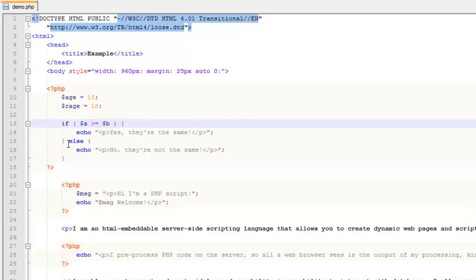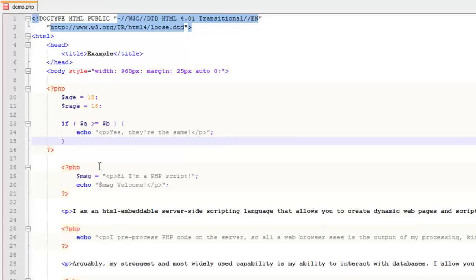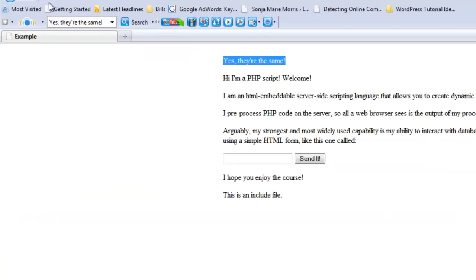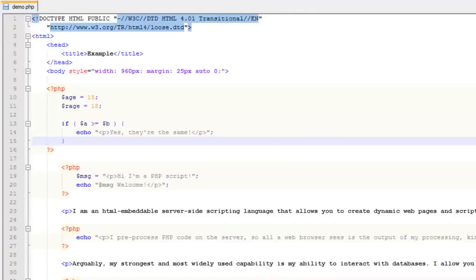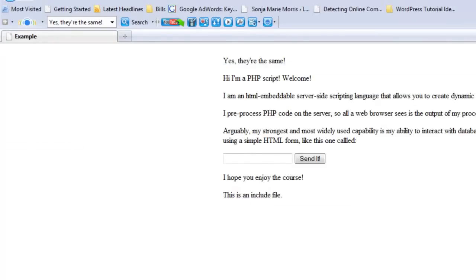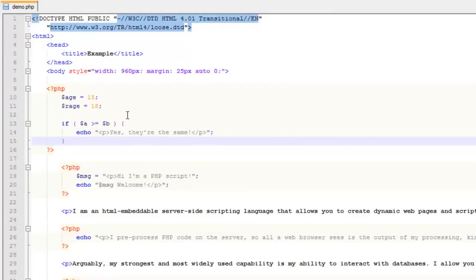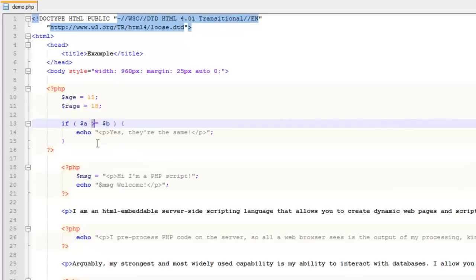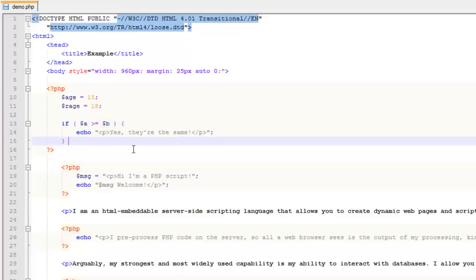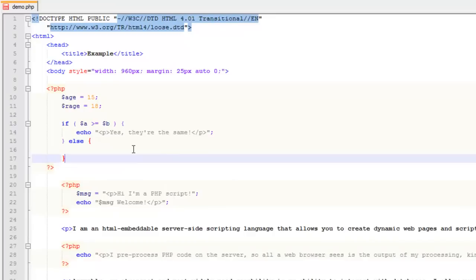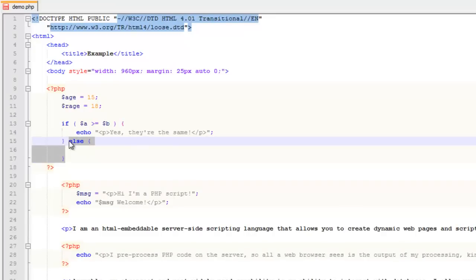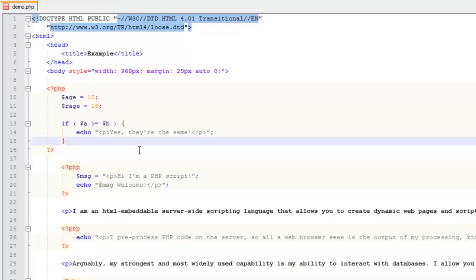One thing to keep in mind: you can also just have an if statement without the else. Get rid of the else, and if whatever's going on is true it shows up; if it's not true, nothing shows up. You can't use else by itself, but you can have just the if — so the condition shows up if met and nothing shows up otherwise. You don't always have to include an else.